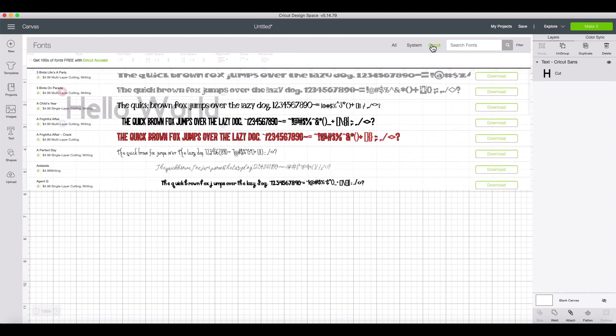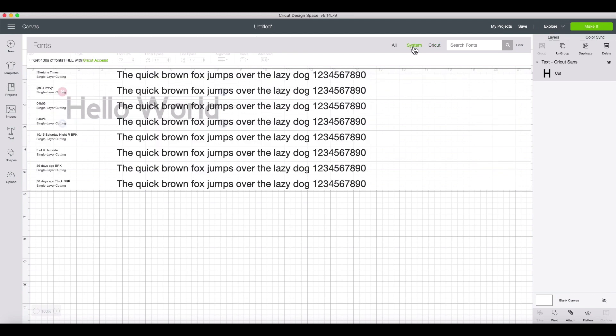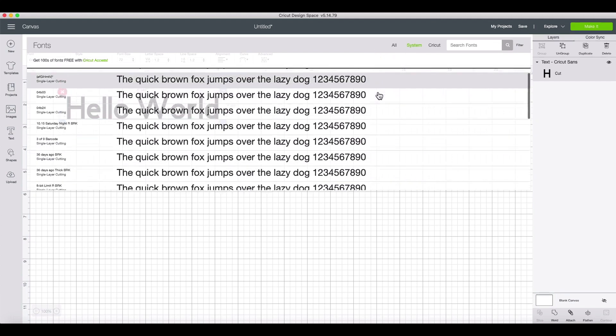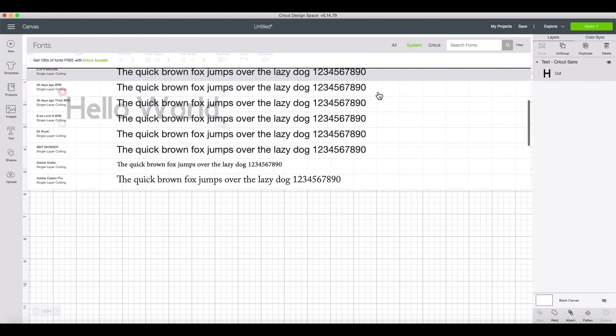The Cricut font library and your system fonts. You can use the tabs here to see the different kinds of fonts. To select the font you've installed, click the system tab to go through the fonts on your computer.